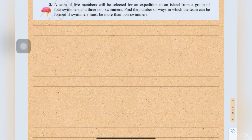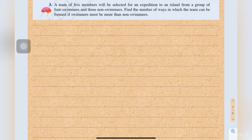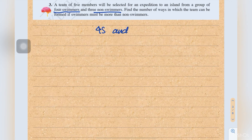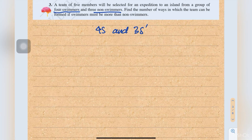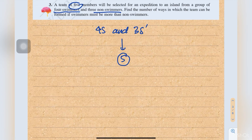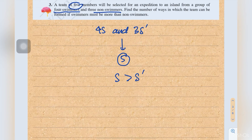Number 3: a team of five members will be selected for an expedition to an island from a group of four swimmers and three non-swimmers. Find the number of ways the team can be formed if swimmers must be more than non-swimmers. We have four swimmers (S) and three non-swimmers (S'), choosing five members where S > S'.